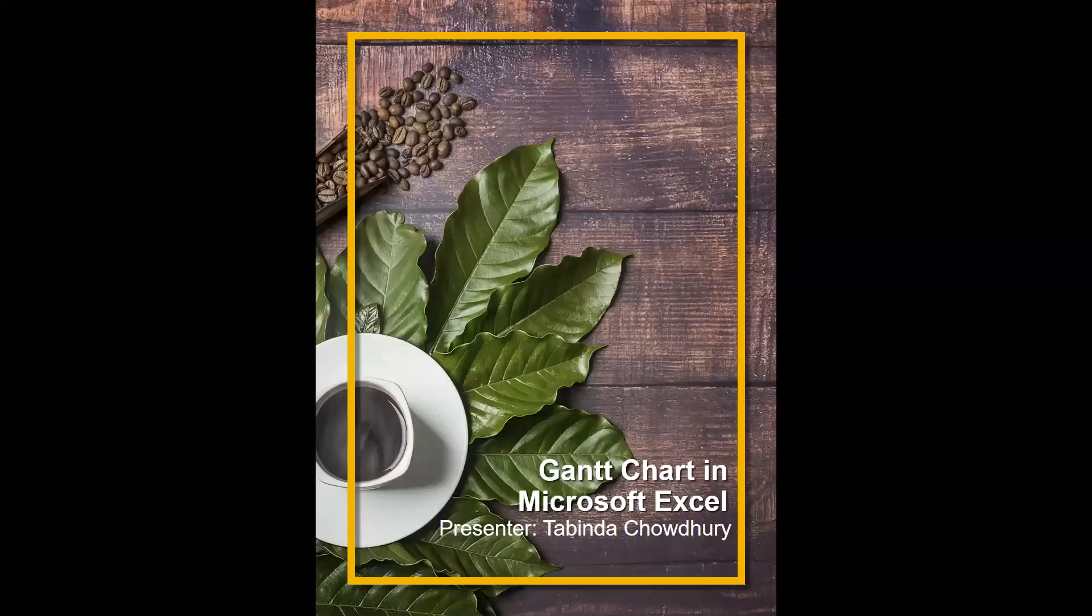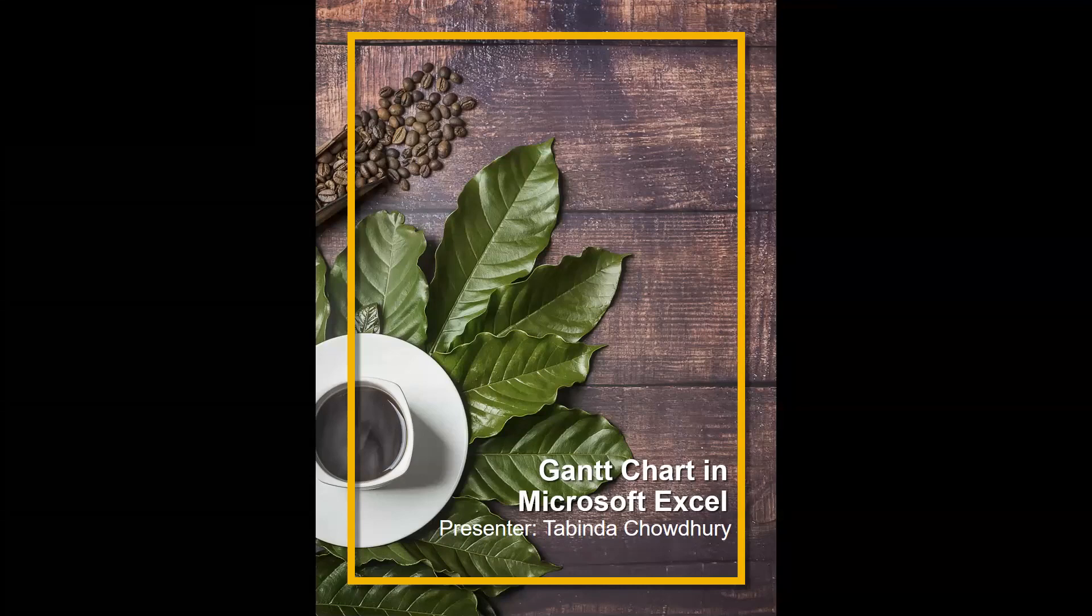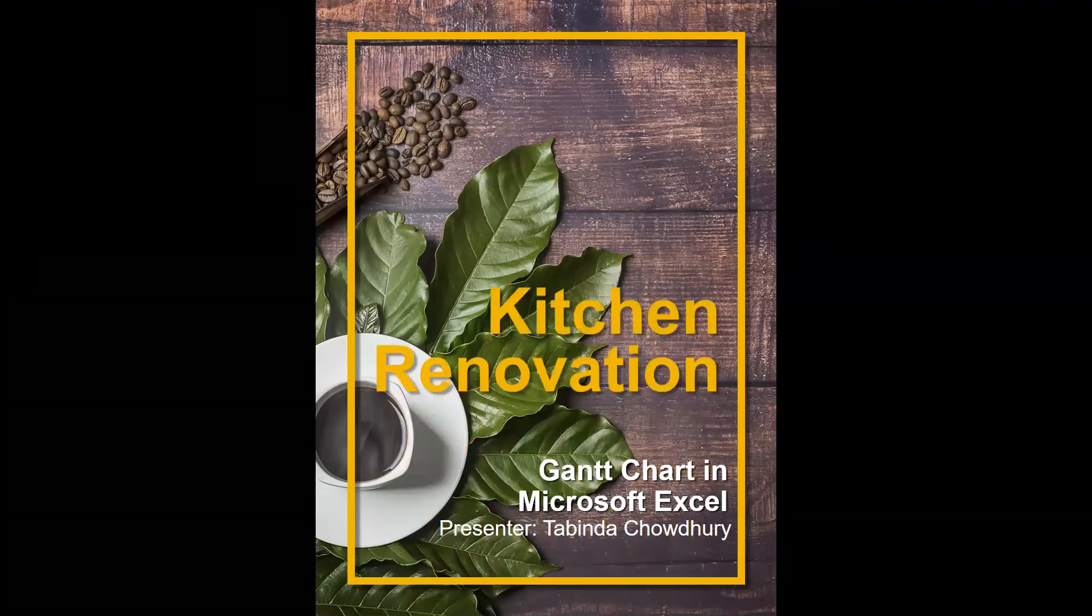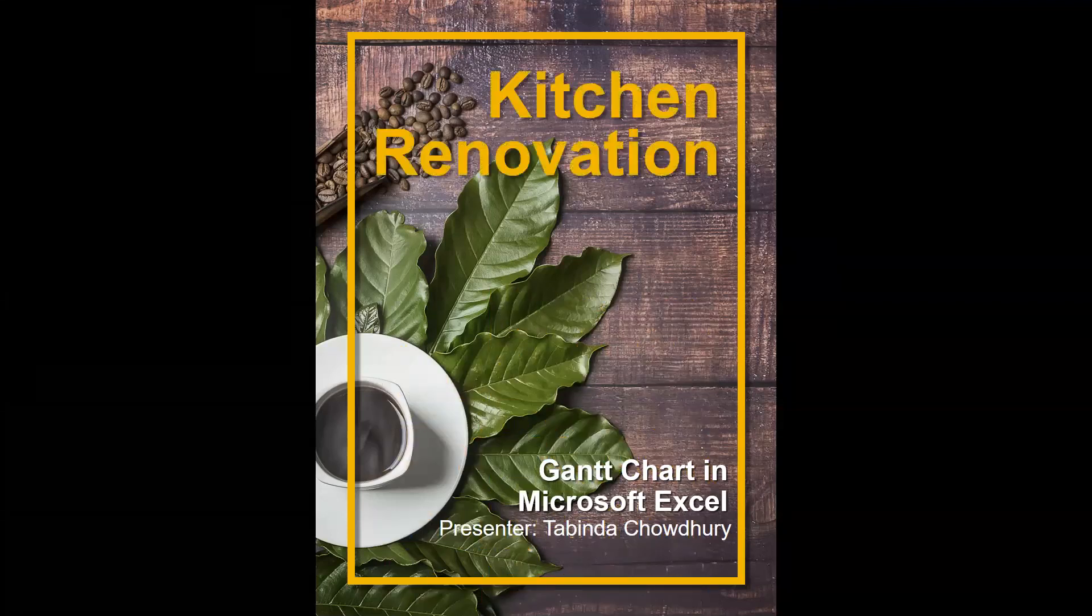Hello everybody! In today's tutorial you will receive a step-by-step guided instruction on how to create a simple and basic Gantt chart in Microsoft Excel. Our sample project is kitchen renovation.